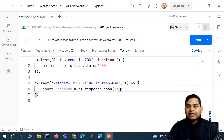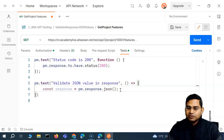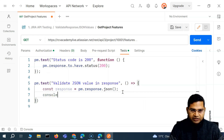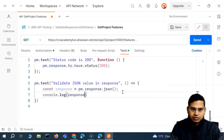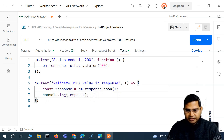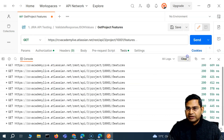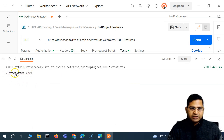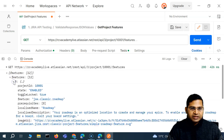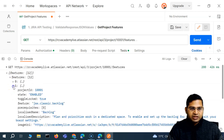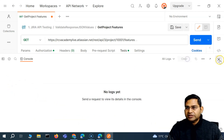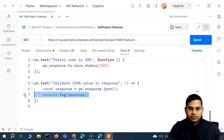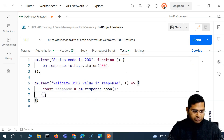To verify this on the console, we'll do console.log(response). Let me run this, open the console, clear it, and send the request — you can see the response getting logged with all the details as a JavaScript object. Now we can write tests against it. Let me remove the console.log.